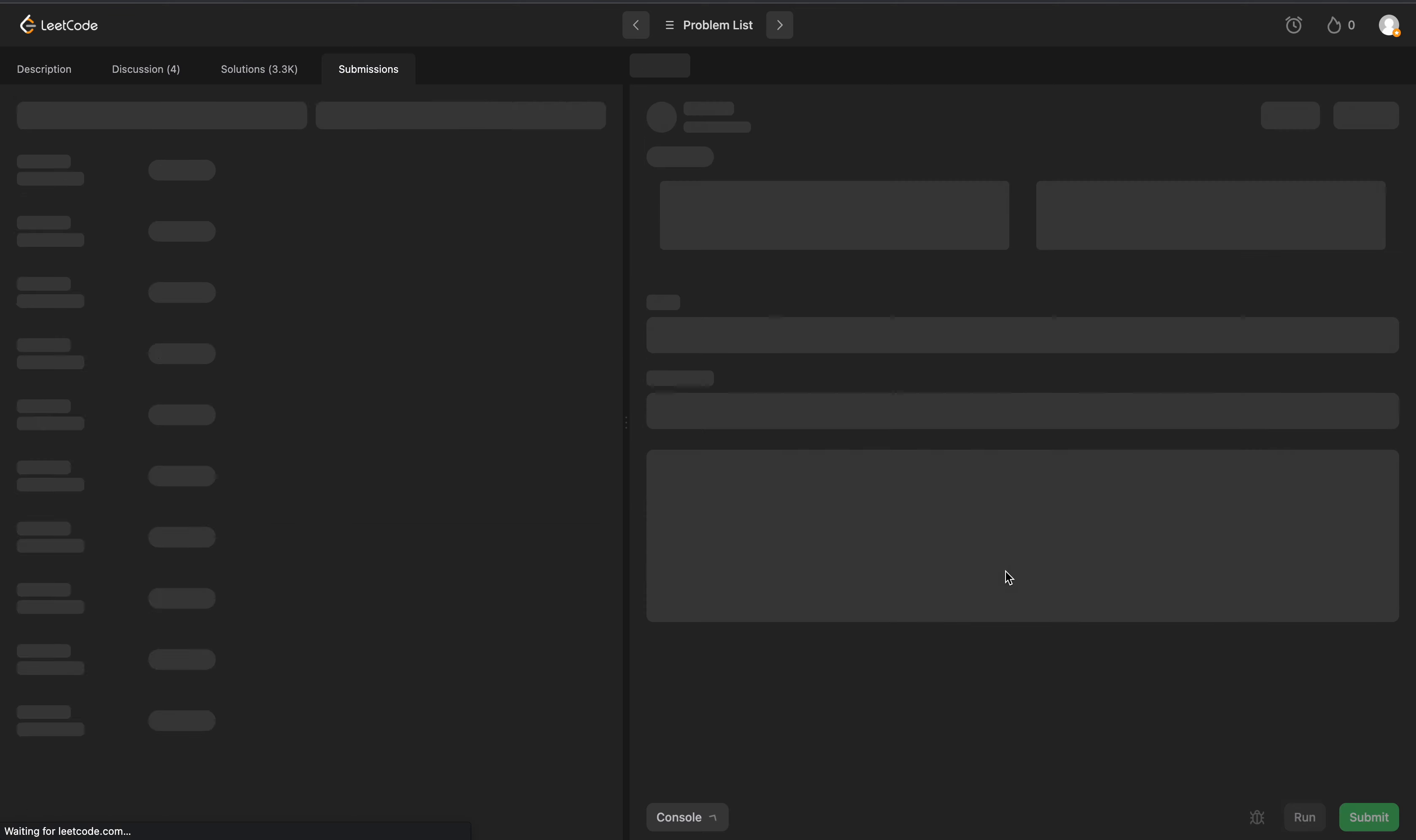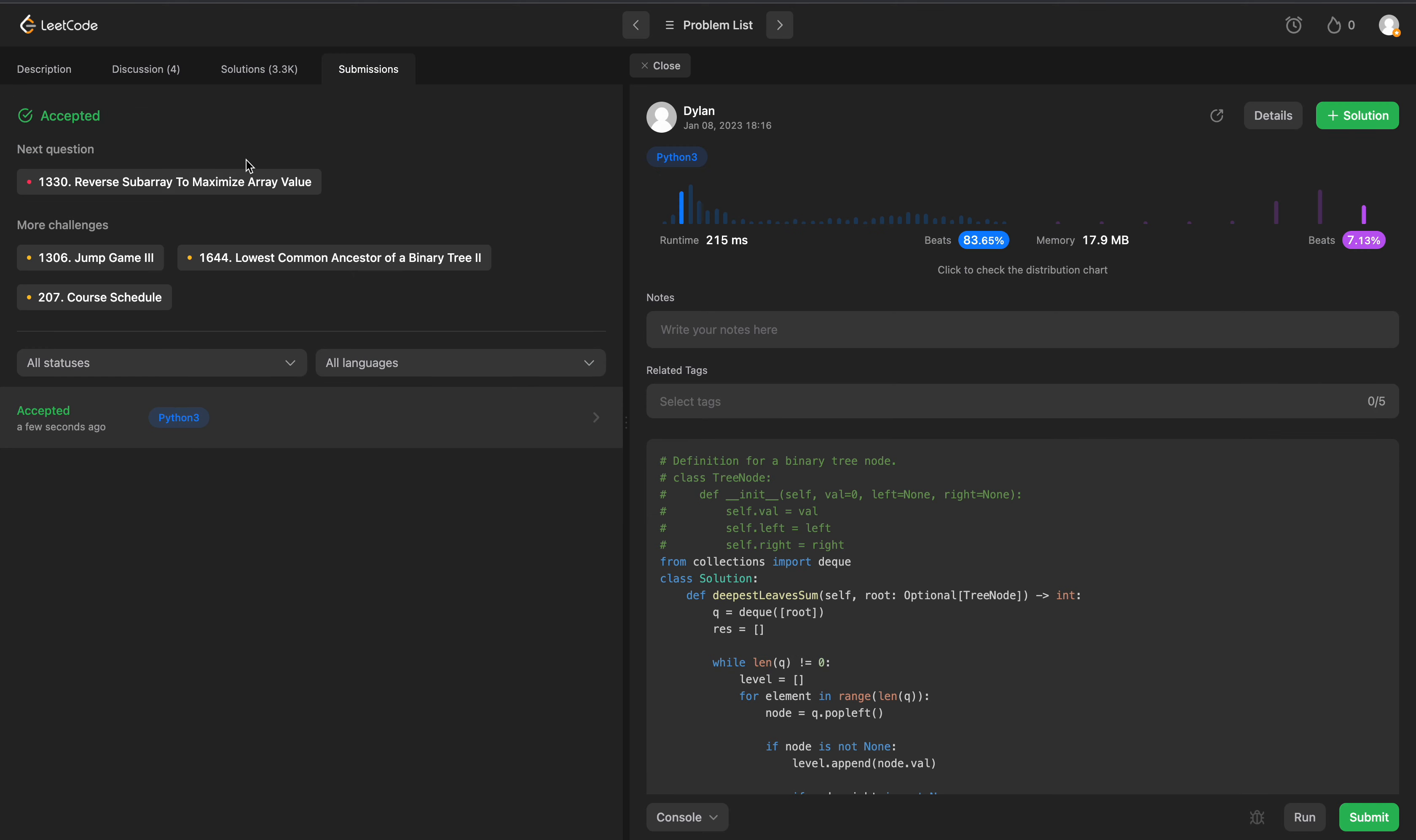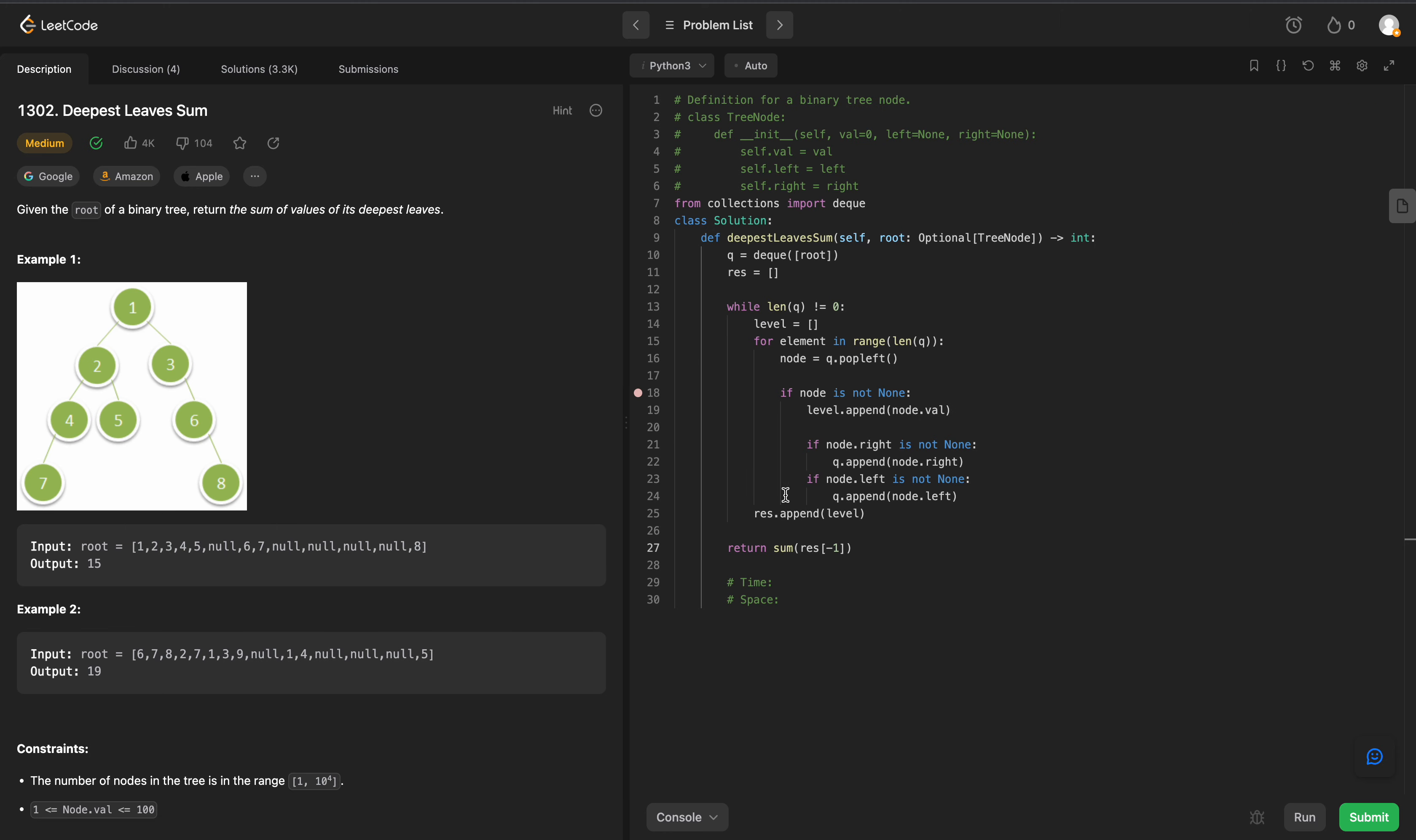So we'll submit. Perfect, it runs. The time complexity is going to be O of N - we're running breadth first, so we're touching every single node inside of our tree. The space complexity is going to be O of N, where it depends on the length of our queue plus the length of our resulting array. That'll do it for LeetCode 1302.